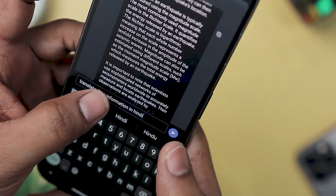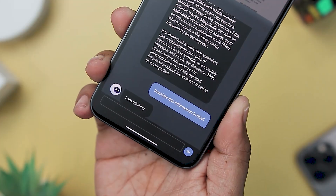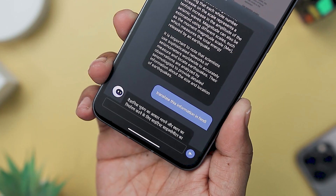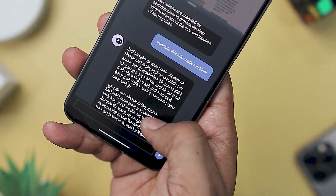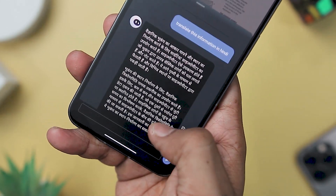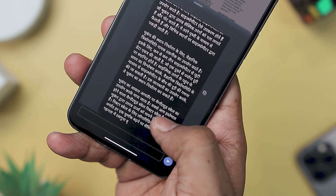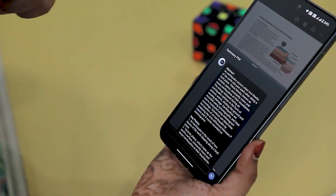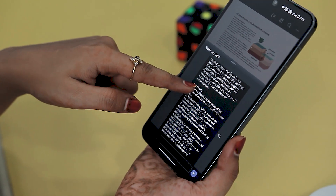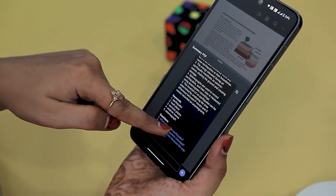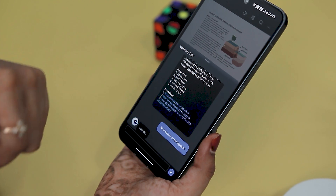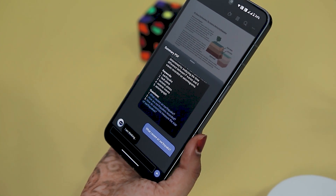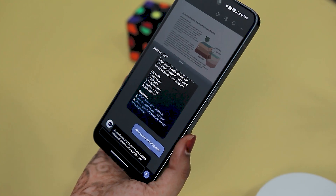The AI Translate PDF feature significantly expands the usability of PDF Element by making PDF content more accessible and understandable across different language barriers, thereby serving users who work with or need to comprehend documents in multiple languages. Moreover, the AI proofread capability significantly enhances accuracy by identifying and rectifying grammar, spelling, and word choice errors within PDF documents, ensuring professional and error-free content.